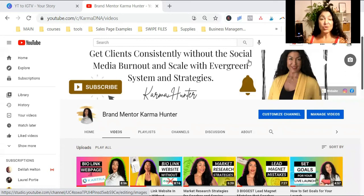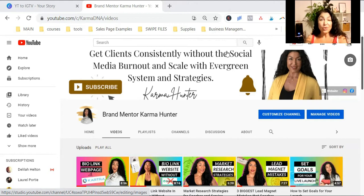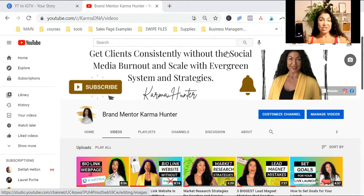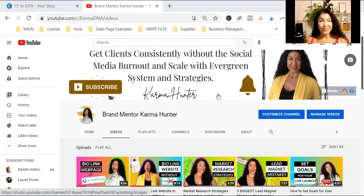How to repurpose YouTube videos to IGTV. Today, I'm going to show you how you can repurpose your YouTube videos to IGTV on Canva.